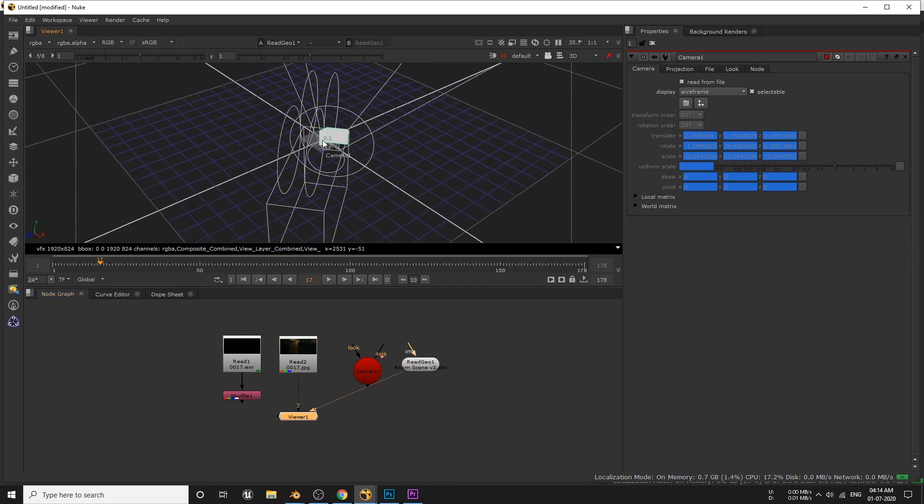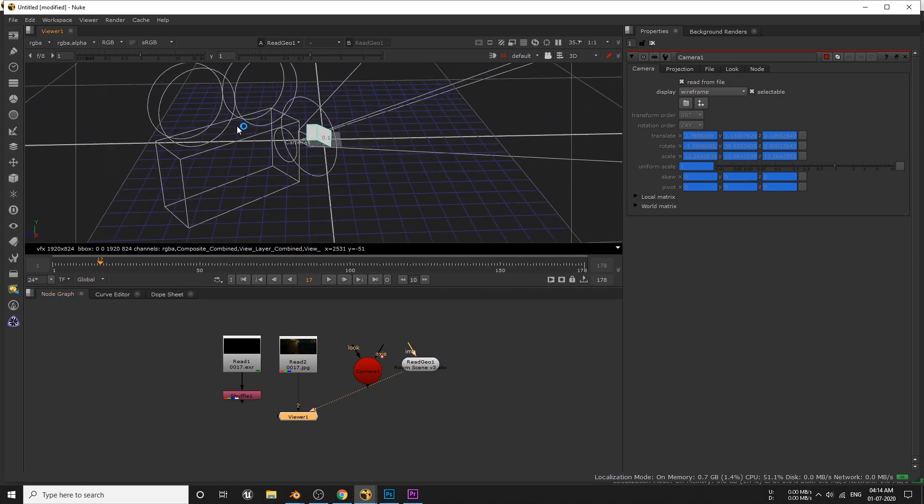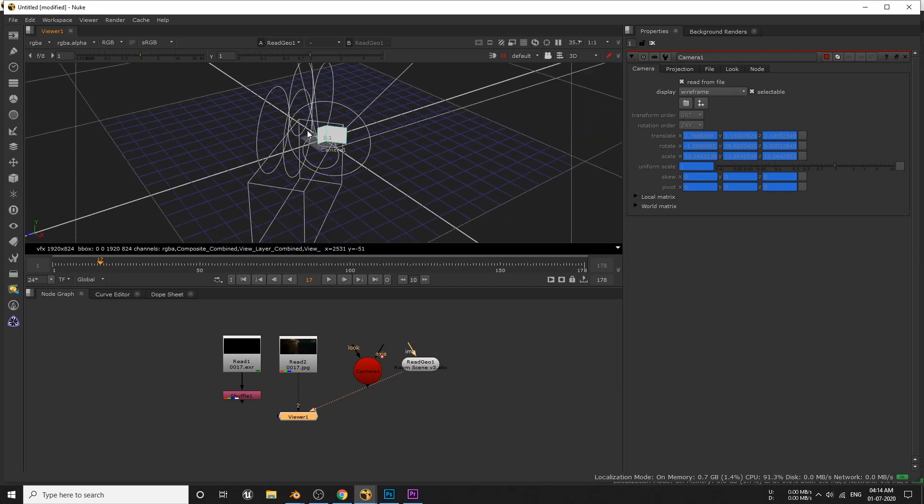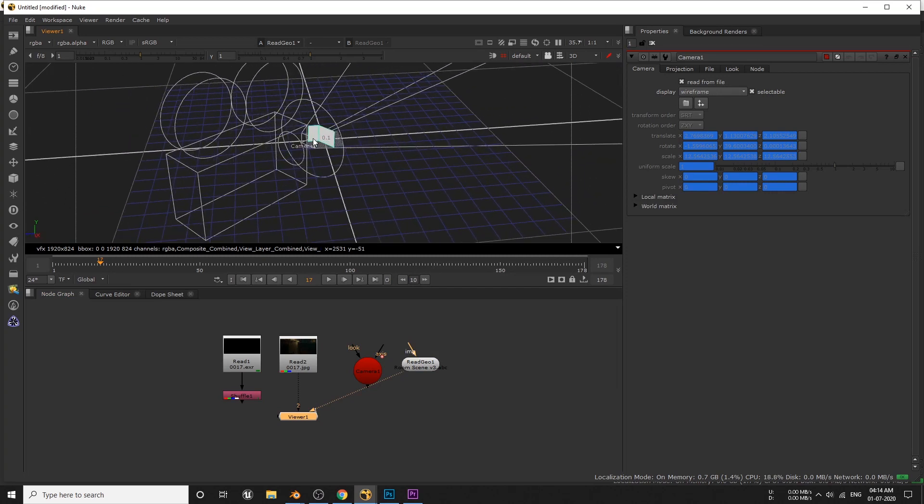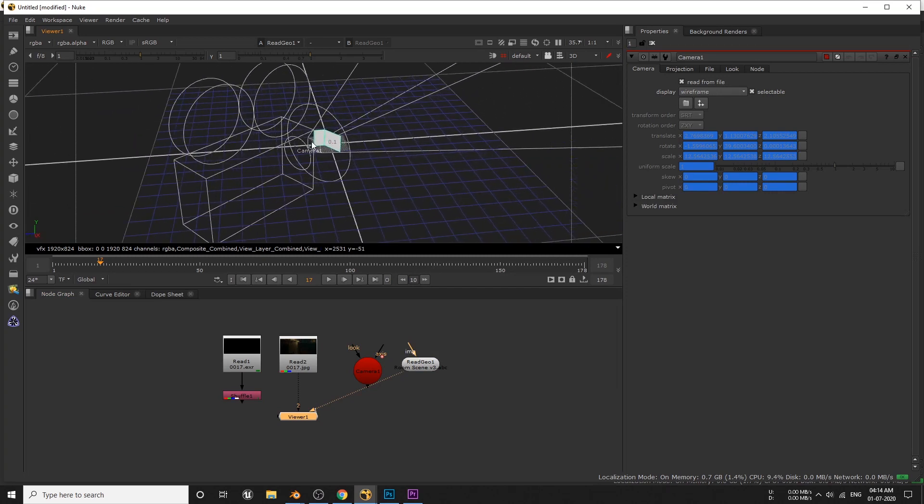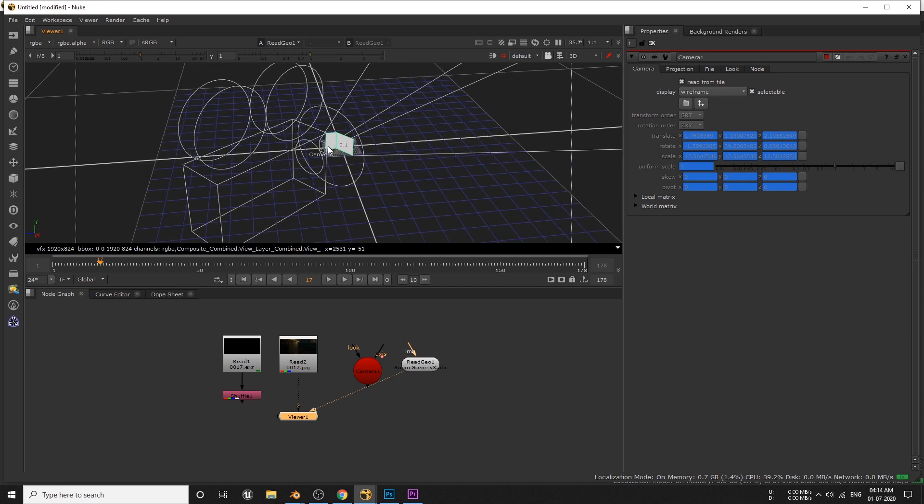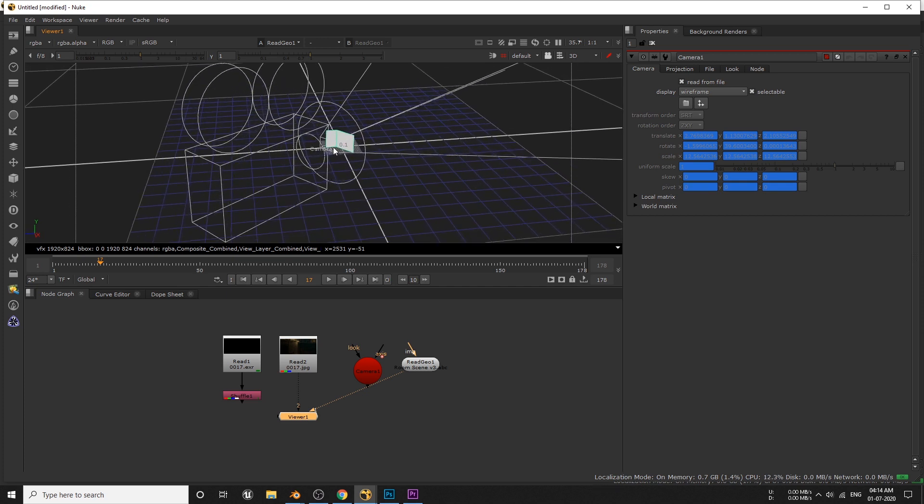Use alt plus right mouse button to orbit around our scene, and alt plus left mouse button to pan around, and scroll your mouse wheel to zoom in and out.